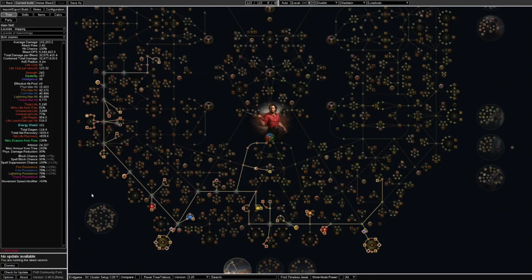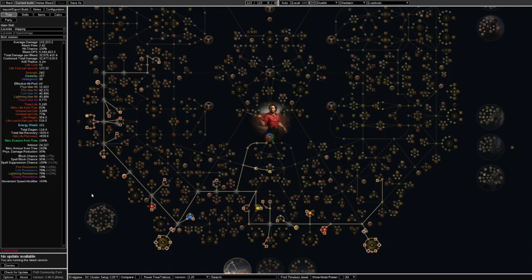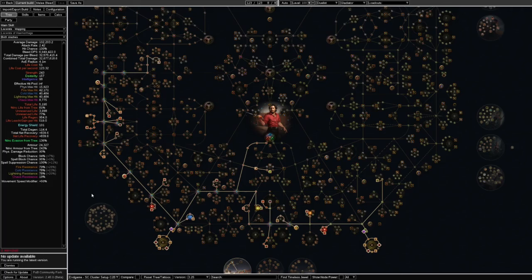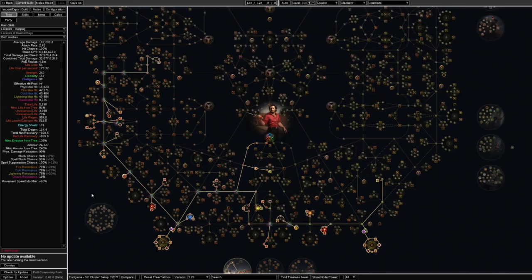This build initially is the lacerate/earthquake build guide that was put together by Zizaran and there'll be a link in my description to take you to his guide. It's much more beginner friendly. What I've basically done is taken what was essentially an incredibly safe tanky lots of life softcore build and I've taken the life part out of it in exchange for a lot of defenses.